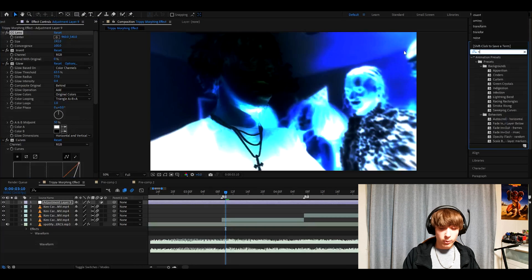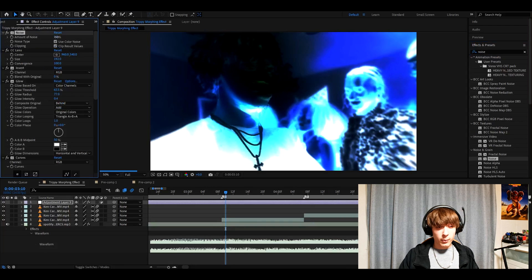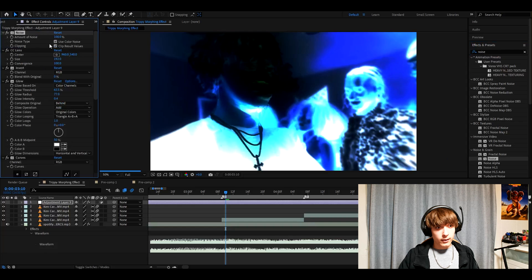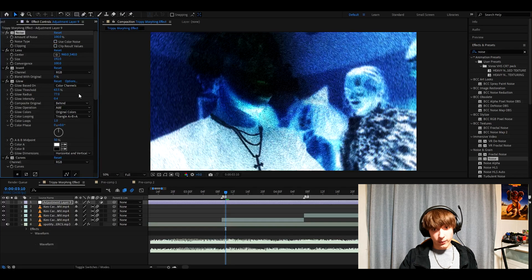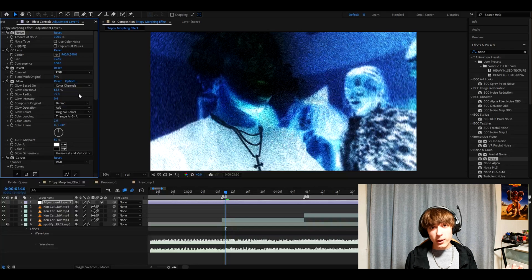Now add noise. Make the amount of noise 100% and uncheck use color noise and clip result values. Now we already have a pretty cool effect, but this is still not the trippy morphing effect.